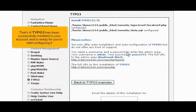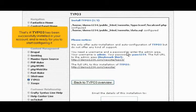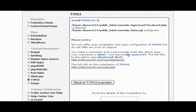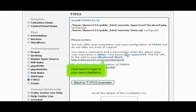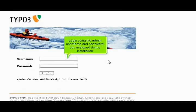That's it! TYPO3 has been successfully installed in your account and is ready for you to start configuring it. Click here to log in to your new installation. Log in using the admin username and password you assigned during installation.